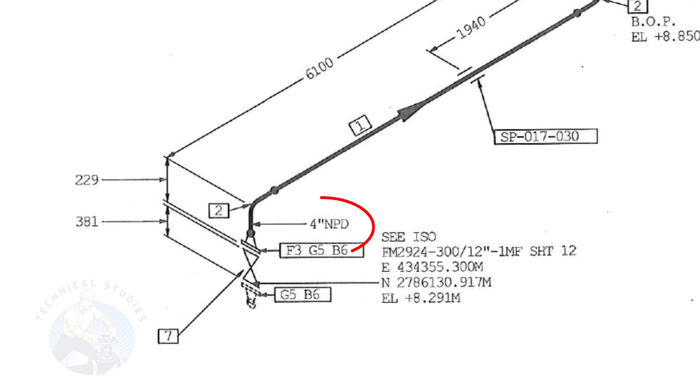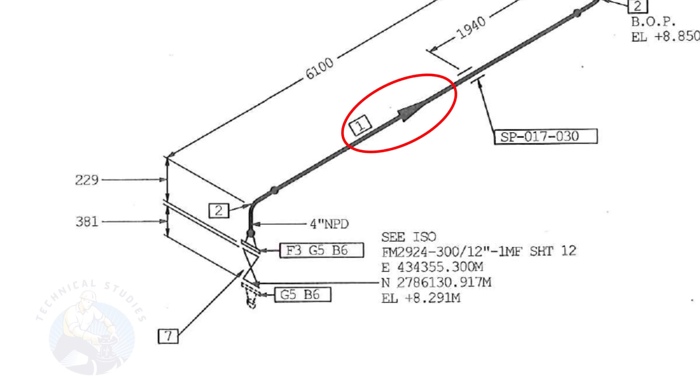The size of the pipe is 4 inch. This arrow mark shows the flow direction of the fluid. These parallel lines indicate supports.